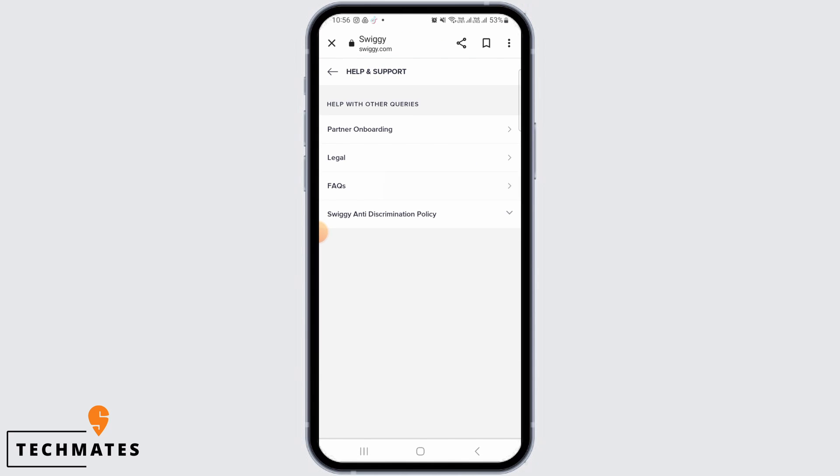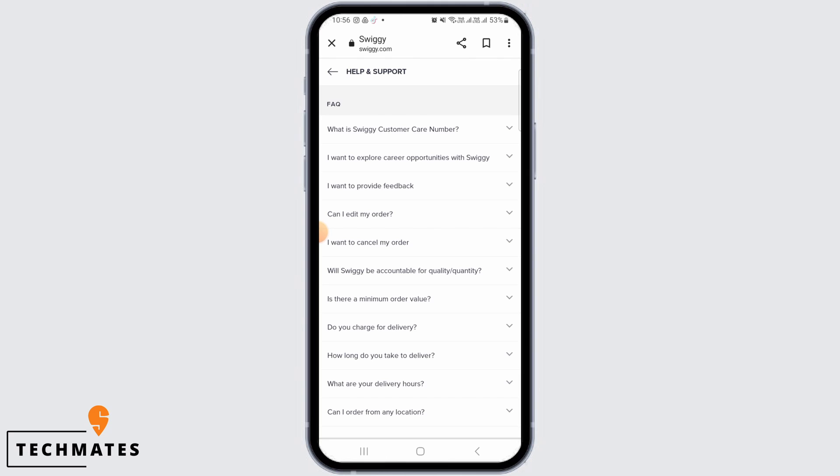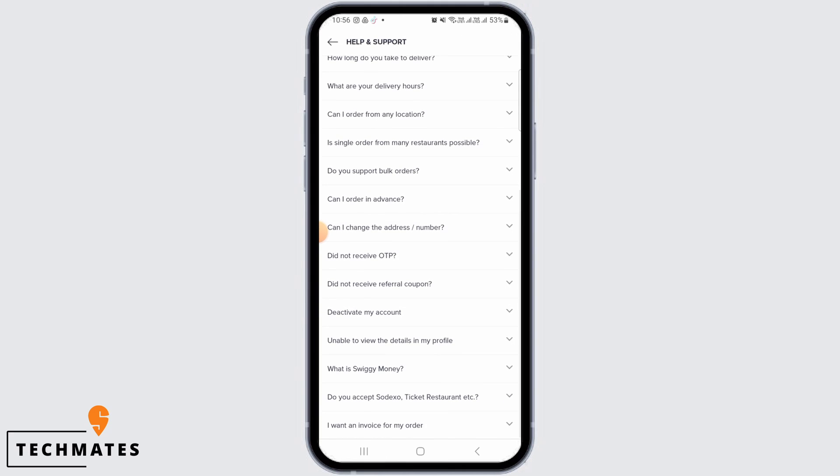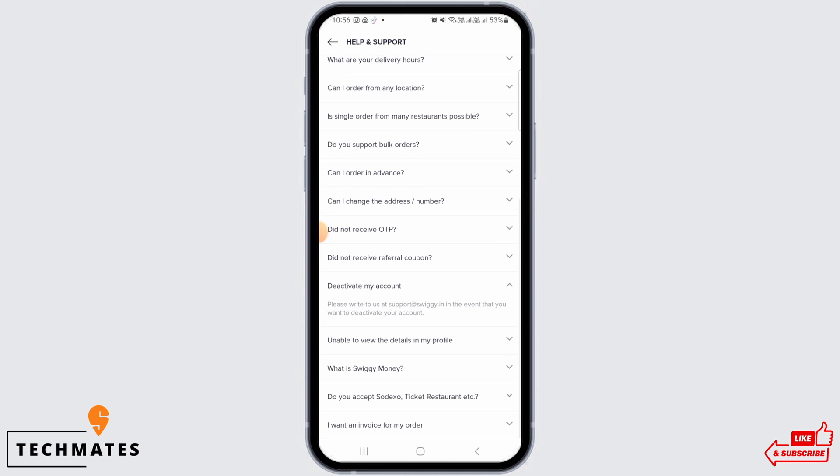Now here click on FAQs. Now from all of these options, you can find the deactivate my account option. Tap on that.